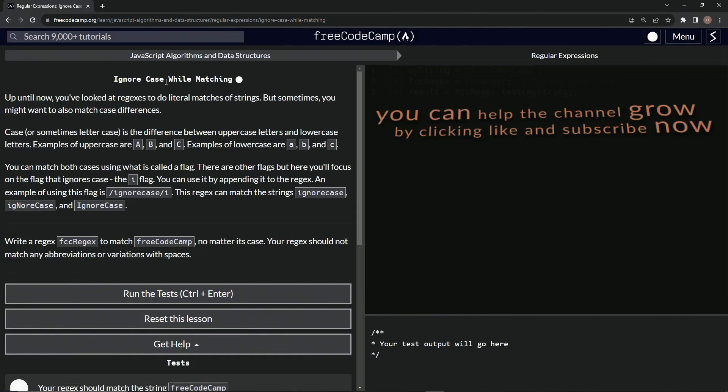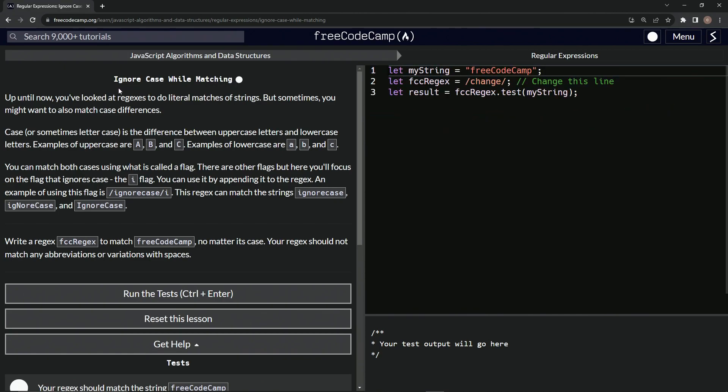Now we're on to ignore case while matching. See you next time.